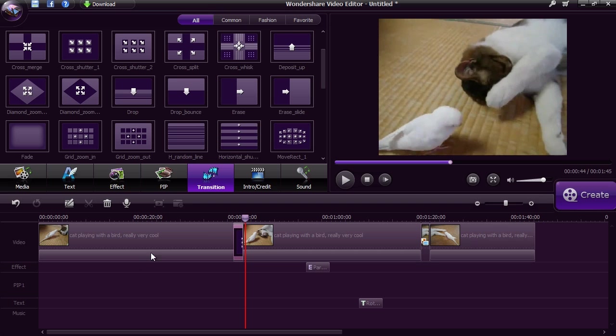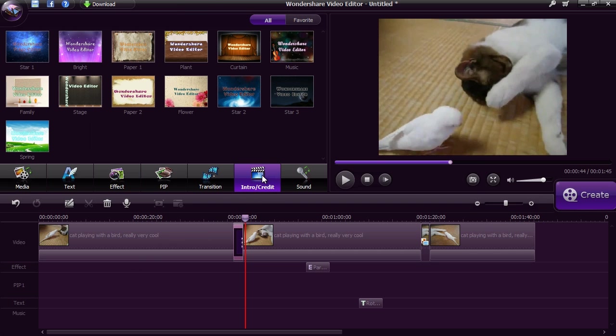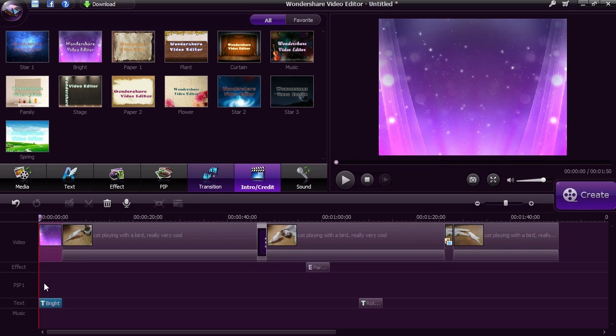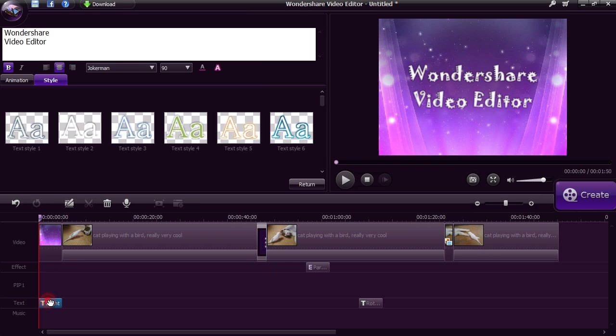Give your video a title or credit screen with ease by clicking the Intro Credit button. Drag the style you want to use and then double click the text selection below to type in your text.